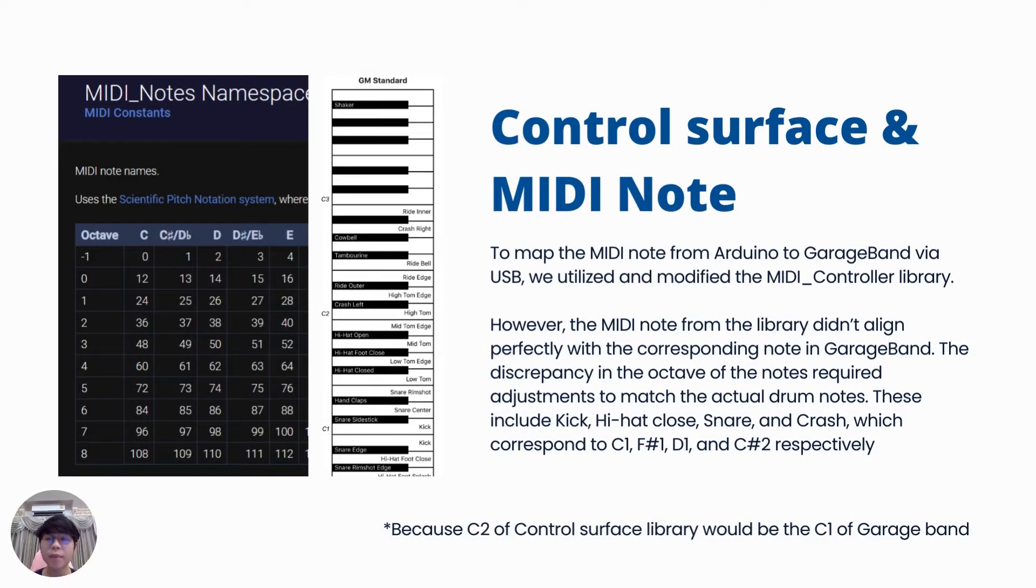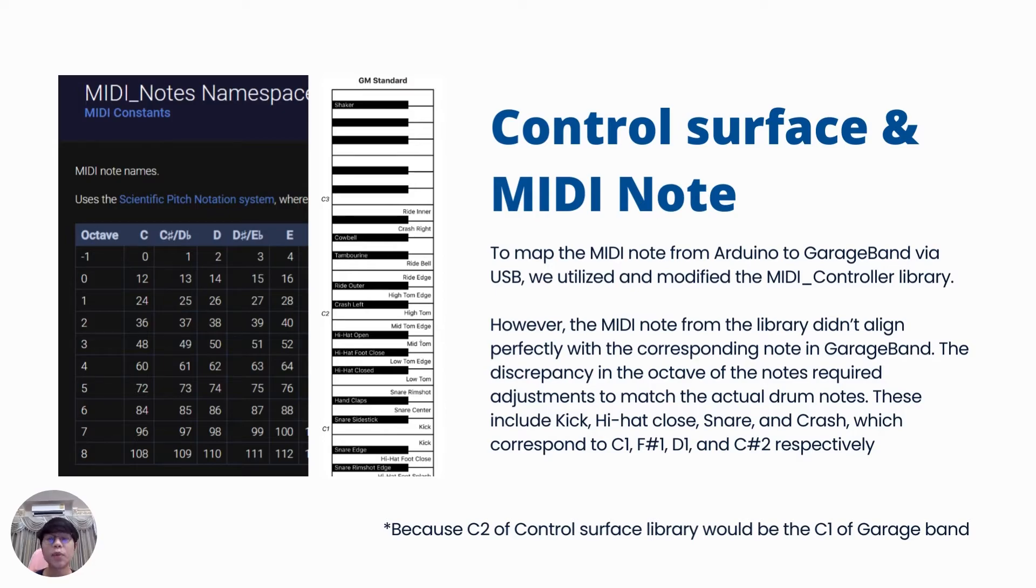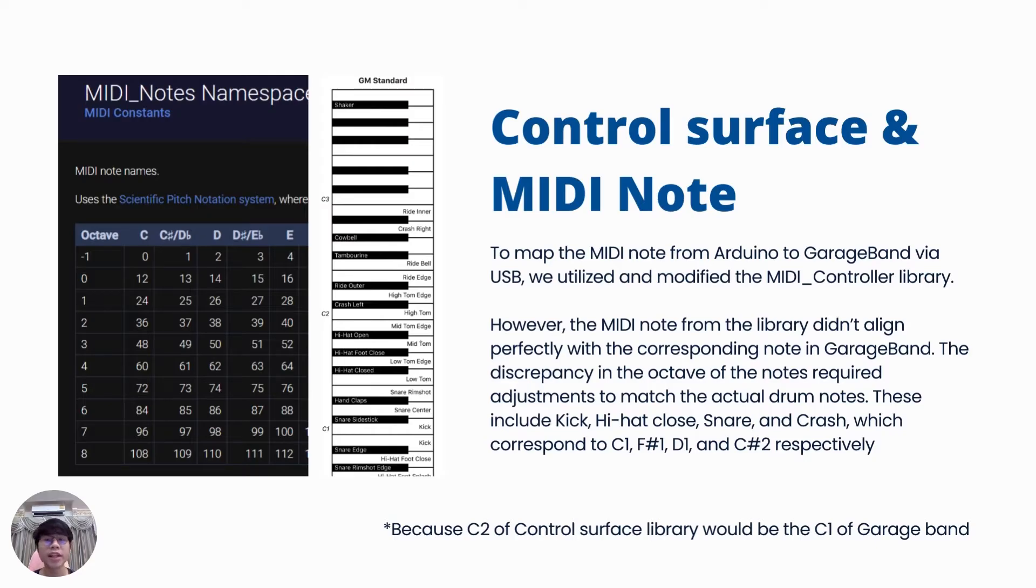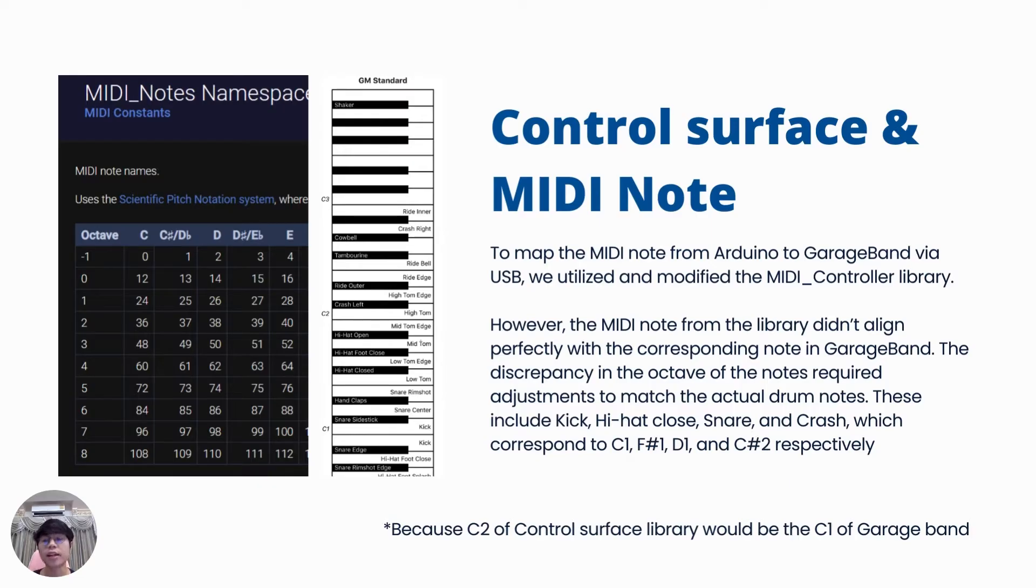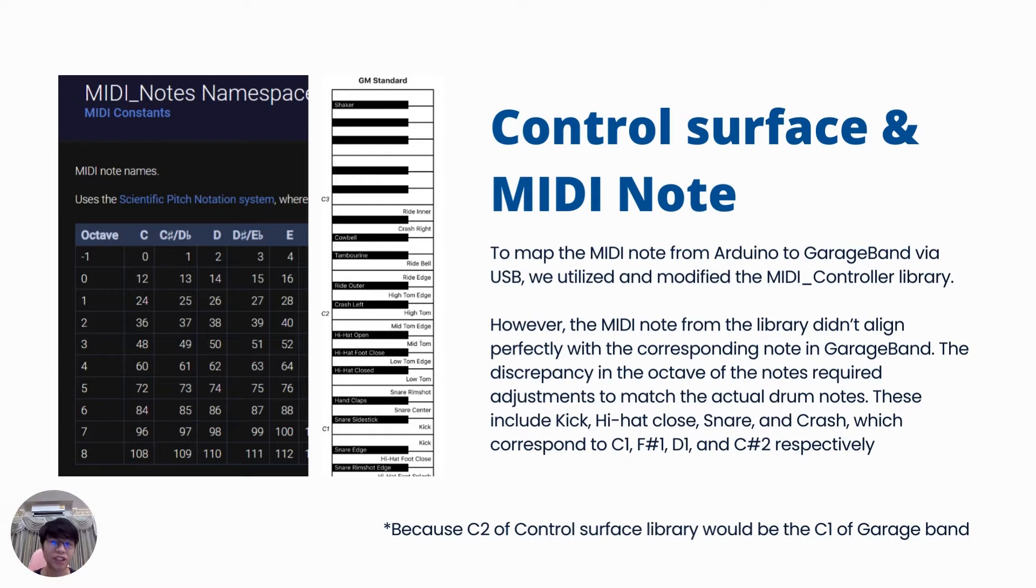To map the MIDI node from the Arduino to GarageBand via USB, we utilized the modification of the MIDI control library. However, the MIDI node from the library didn't align perfectly with the corresponding node in GarageBand. The discrepancy in the octave of nodes require adjustment to match the actual drum nodes.